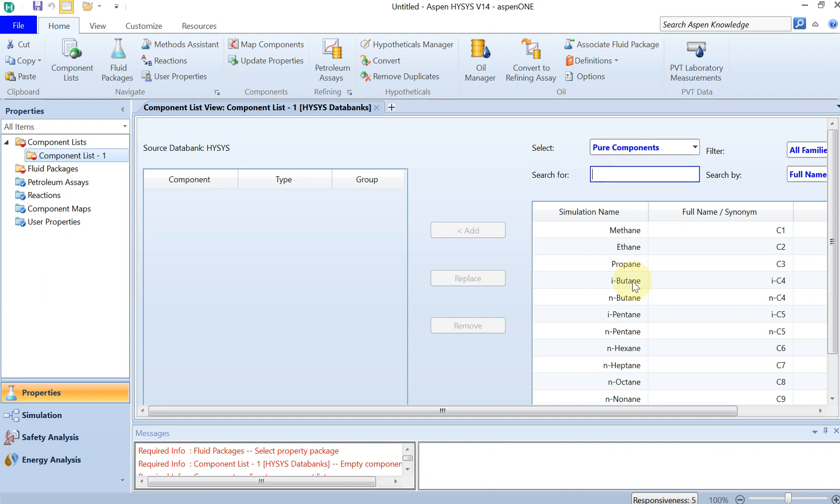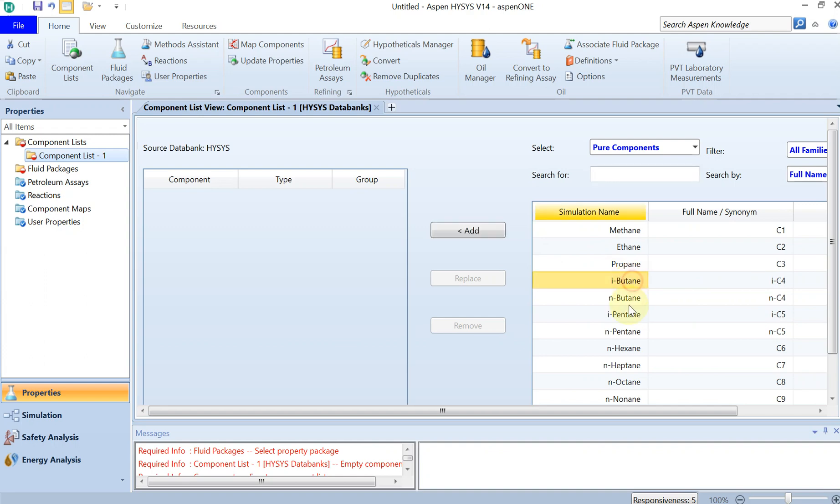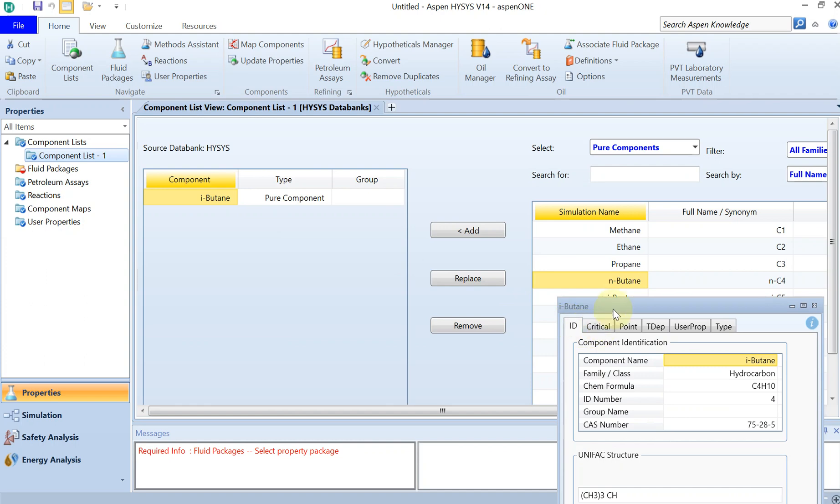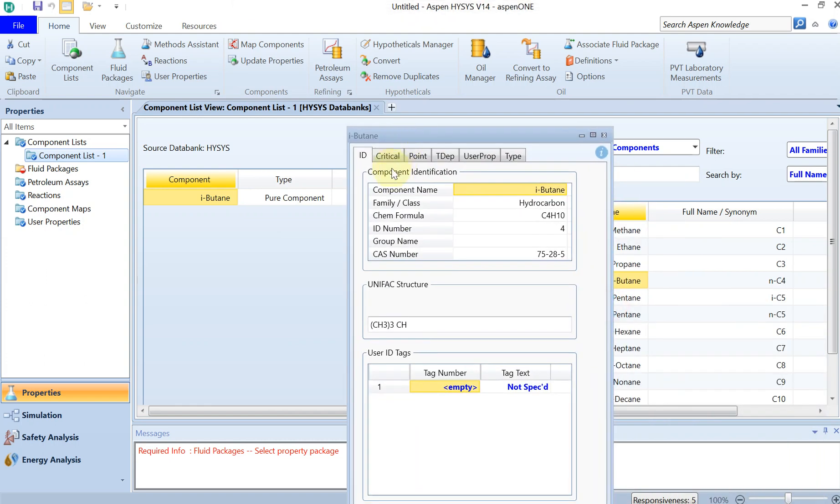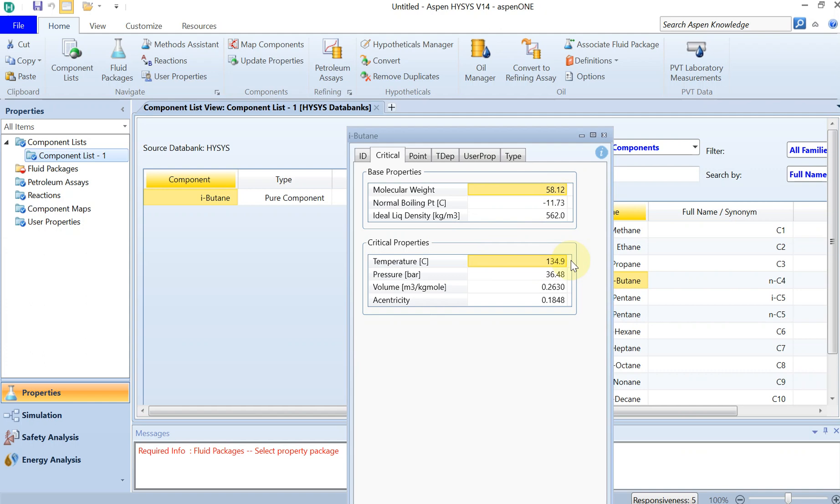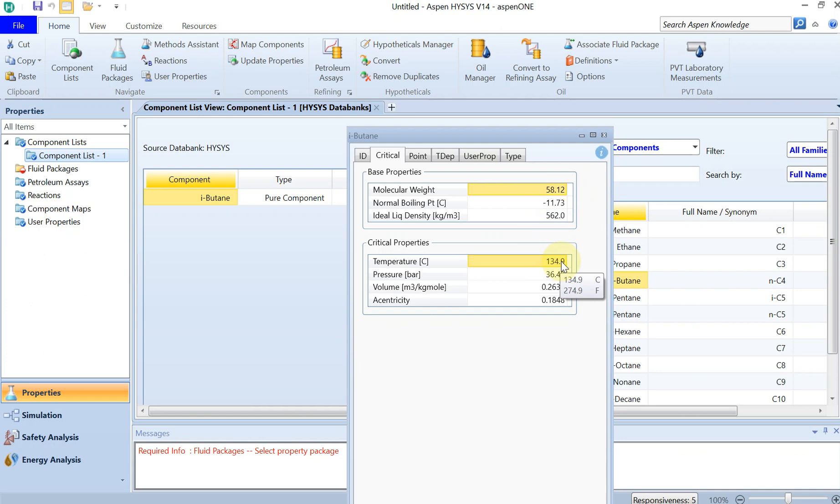And if you double click on that, you can see some of the critical properties. So the normal boiling temperature is minus 11.73 degrees centigrade, and the critical properties are 134 and 36.48 bar pressure. So let's just memorize these numbers, especially this minus 11 and 134, because I'm going to use them later in my case study or parametric study.